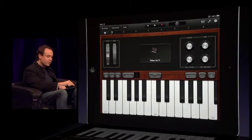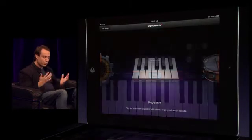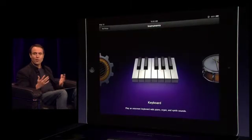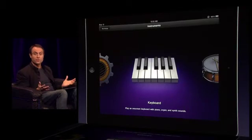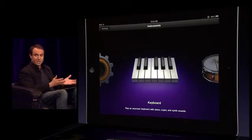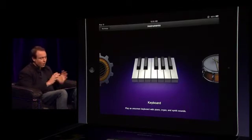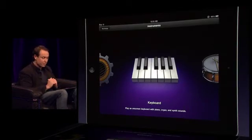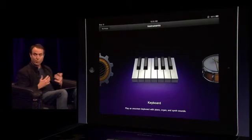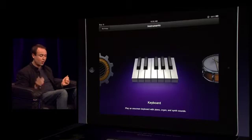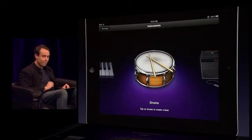If I go back to the touch instrument browser, just to remind you, all that is just one instrument. That was the keyboard, and we have all these touch instruments built in. We won't have time to show them all, but let's take a look at a couple more.